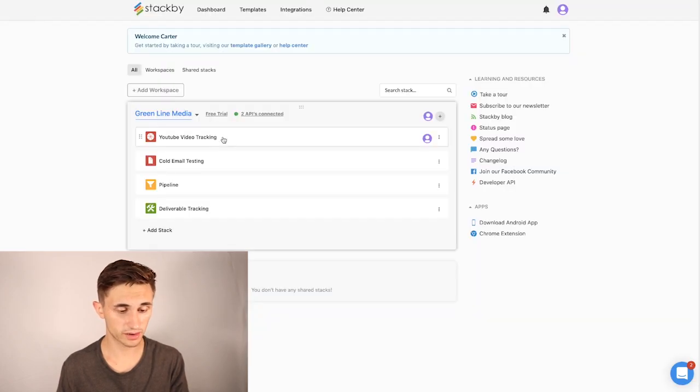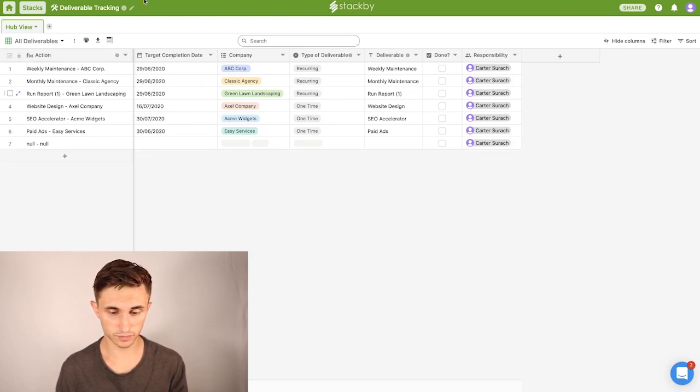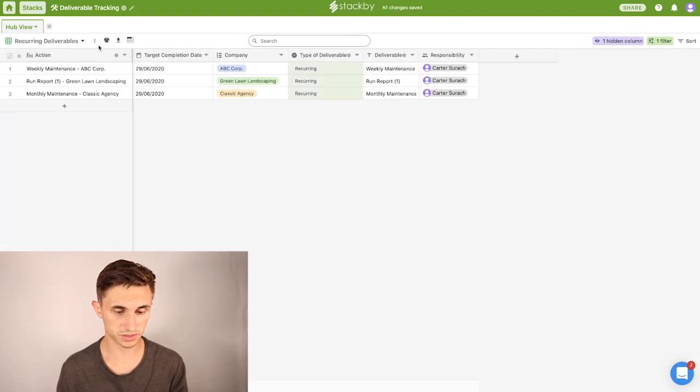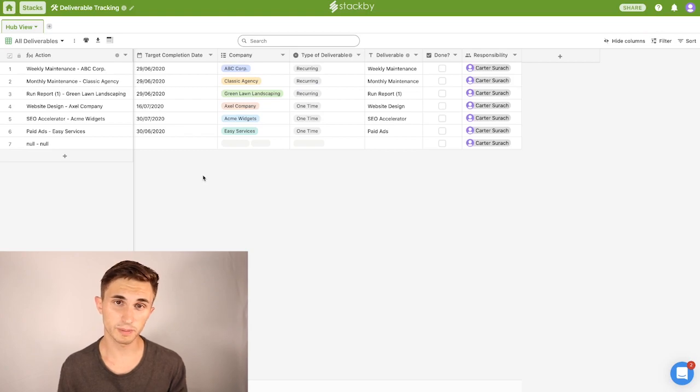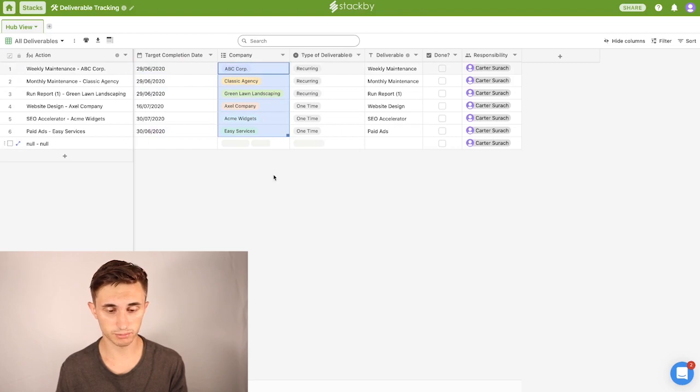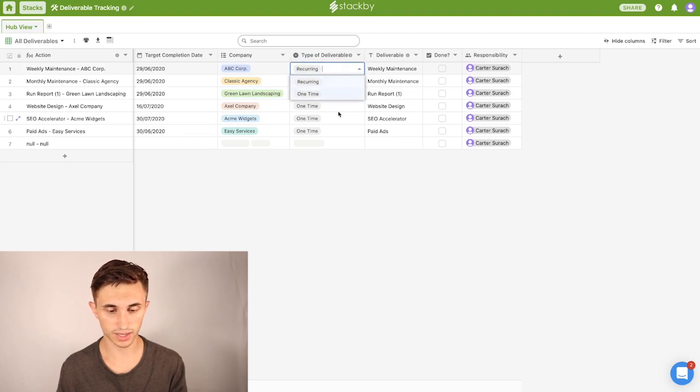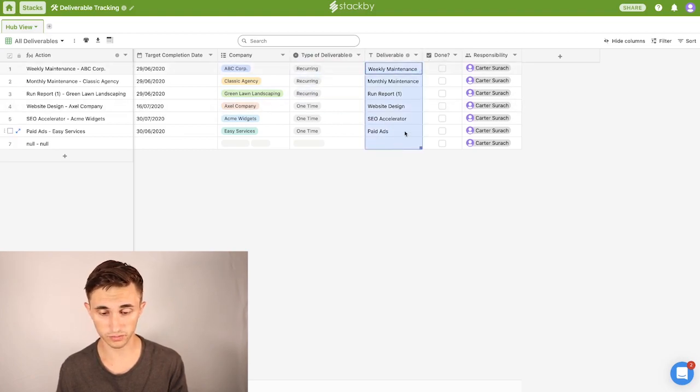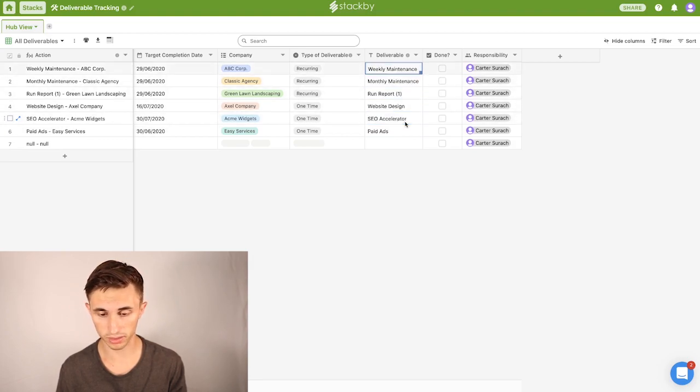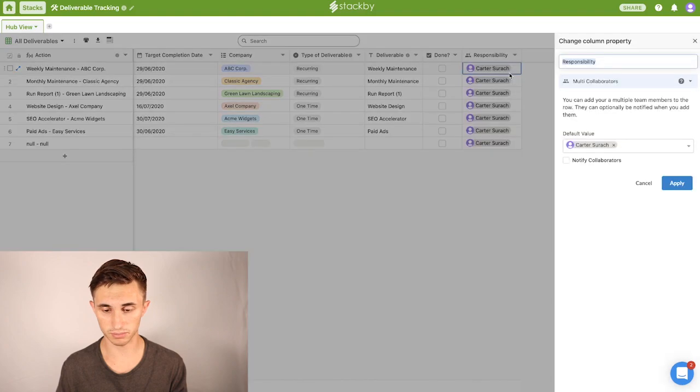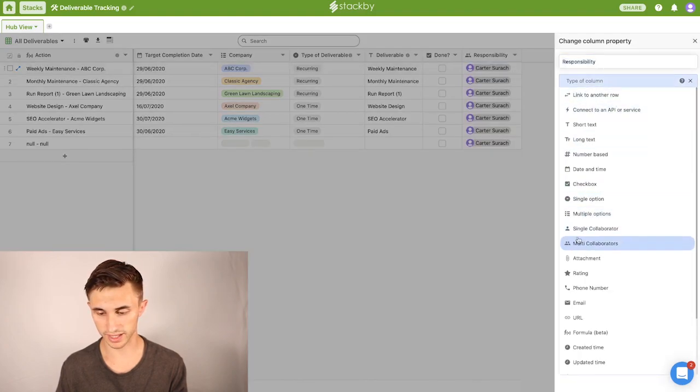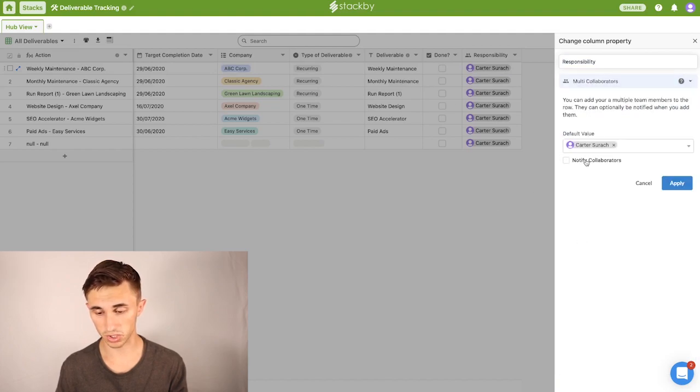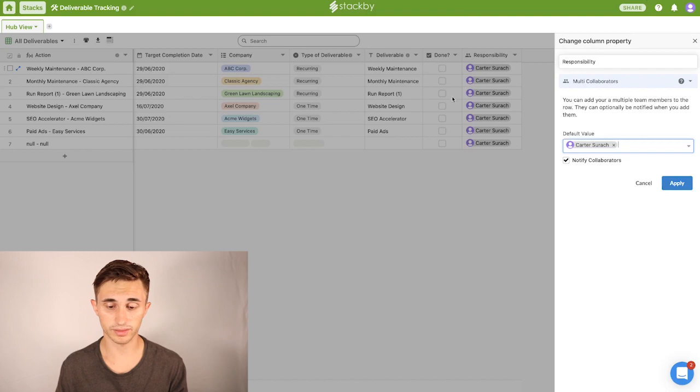I'm going to head back home here and head into our final section, the deliverable tracking. Now at the forefront here, we have a very simple deliverable tracking system. We have an all deliverables view, we have a recurring deliverables view, and then we have a one-time deliverables view. You can keep this super basic or you can make it super complex. All I have here is a target completion date, you can put company name in, whether it's recurring or one time, this is just a single select for one of these two options, and then whatever the deliverable is. So paid ads, SEO accelerator, website design, run report. And then you can put responsibility in here. So if there is somebody that is related to this project, you can also set up a multi-collaborator or you can do single. So if there are multiple people on here, you could tick notify collaborator. And then when you enter one of your employees or something like that in here, they get notified with 'hey, this is ready to go.'